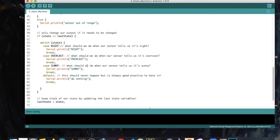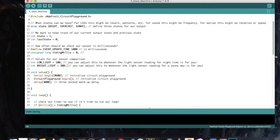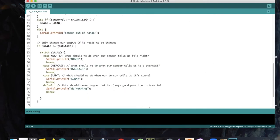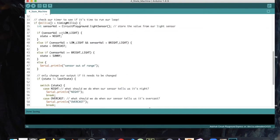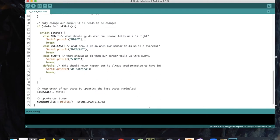Next we have our switch case statement, and we're using it with a state. The first thing we do is check if the state has changed — is the state not the same as the last state. This is why it's important to start out with different state values. If our state is not equal to our last state, we switch the case. If the case is night, right now we're just printing 'night', but you can set this to whatever you like — a fast LED animation, playing a tune — completely up to you.